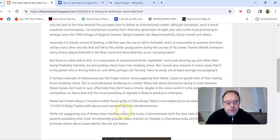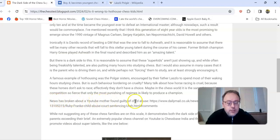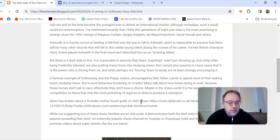The famous example of hothouse training was the Polgar sisters. I also mentioned a slightly negative article about a YouTube mother found guilty of child abuse where she treated her kids badly. I wouldn't say that's true of any chess parents.